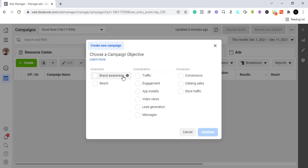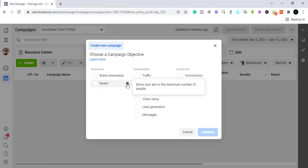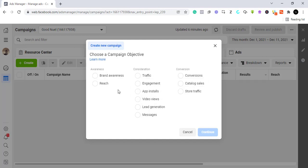Reach just shows your ad to the maximum number of people. I don't see a clear difference between brand awareness and reach — if you know, you can tell me in the comment section. I answer questions a lot in the comments, so if you have any questions put them there.